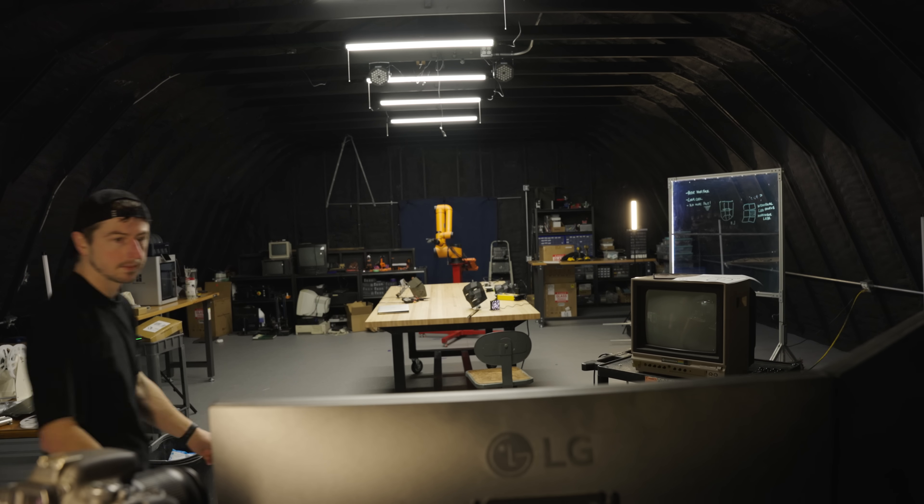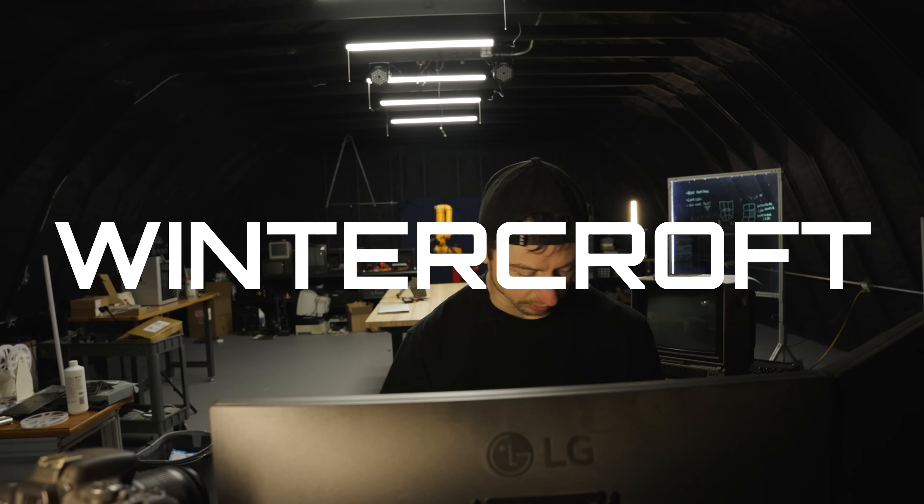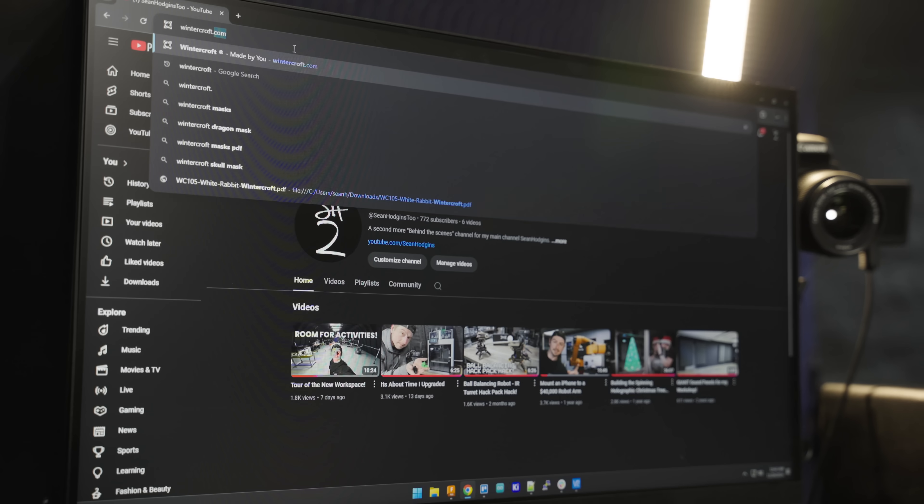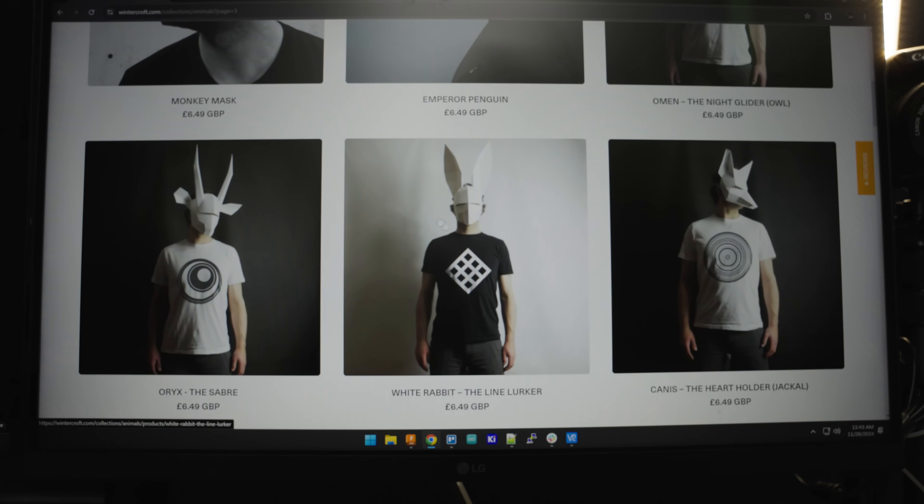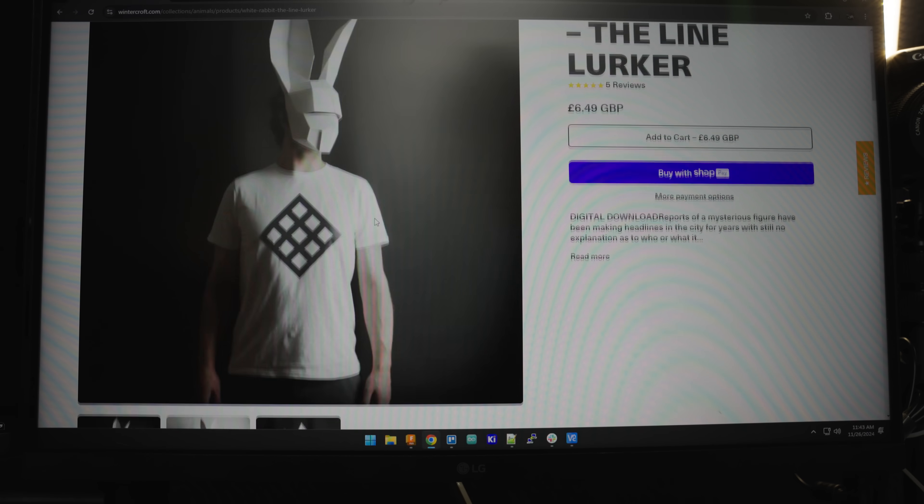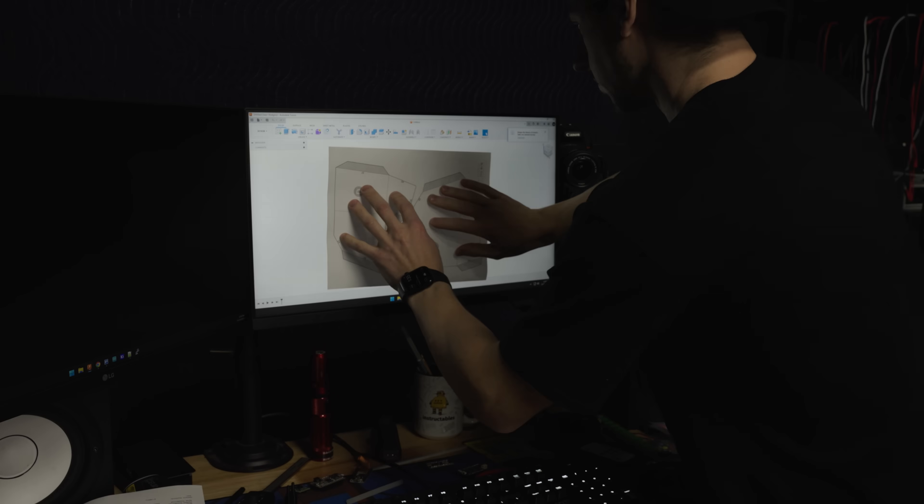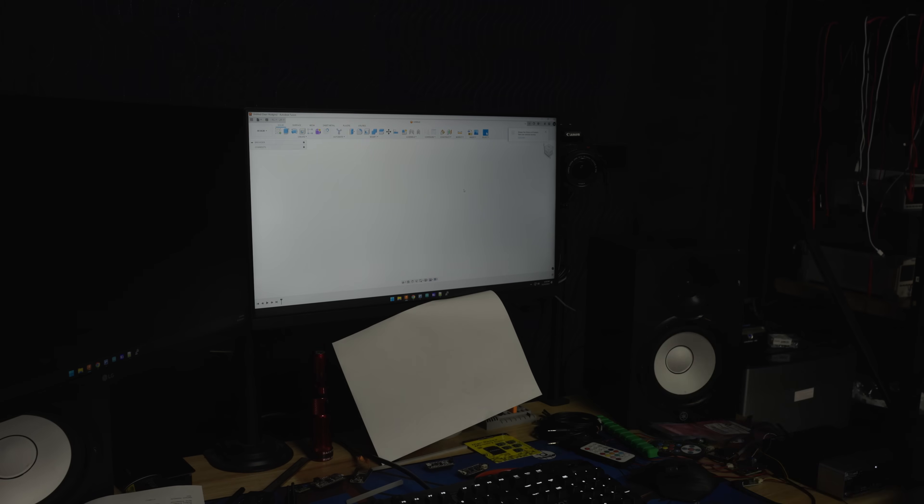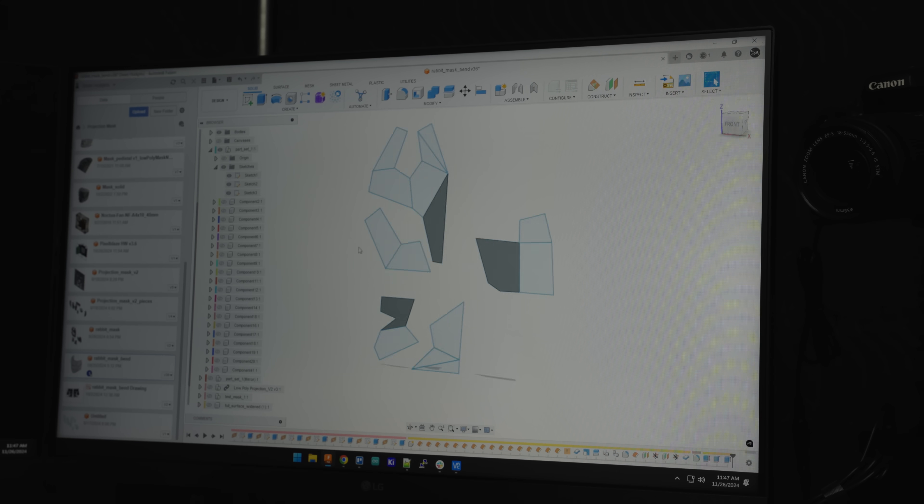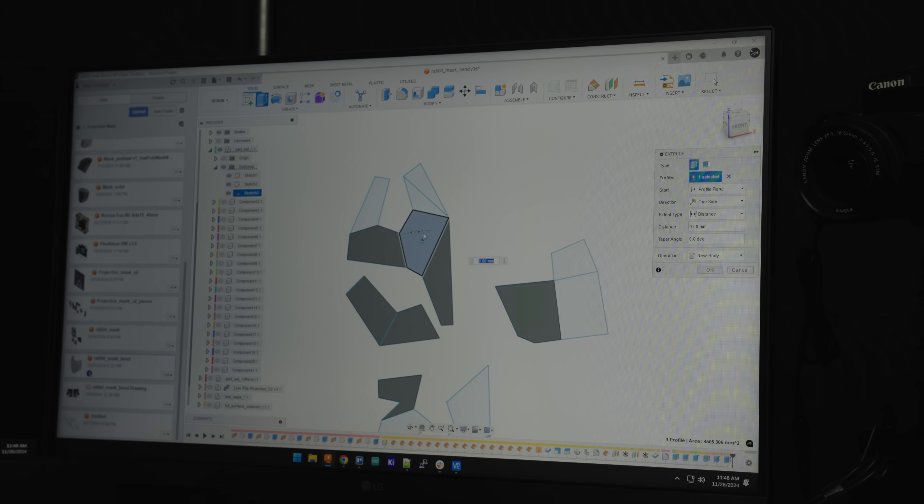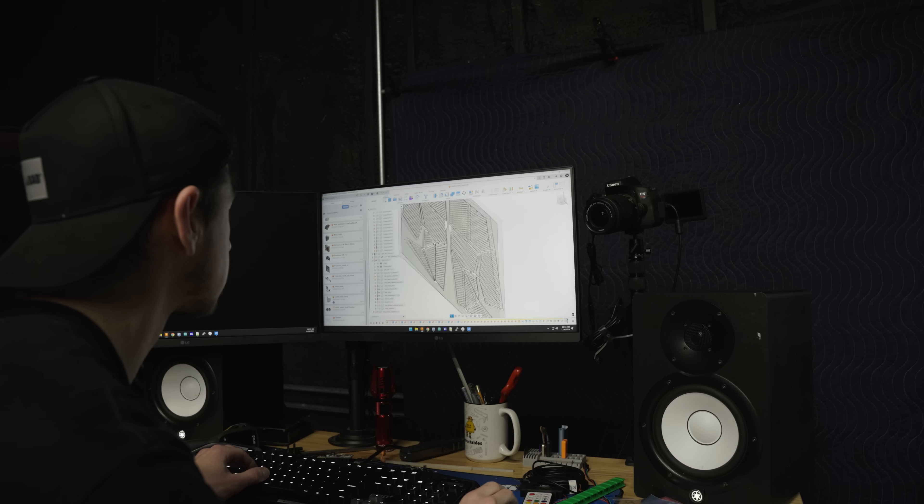Search for inspiration. I remember this cool mask maker named Wintercroft. I wonder if they have anything. Find inspiration. Steal inspiration. Just kidding, I got permission.